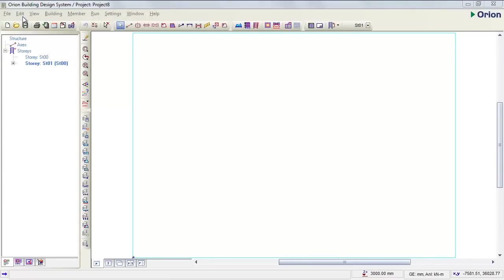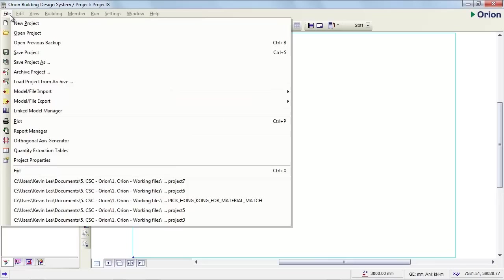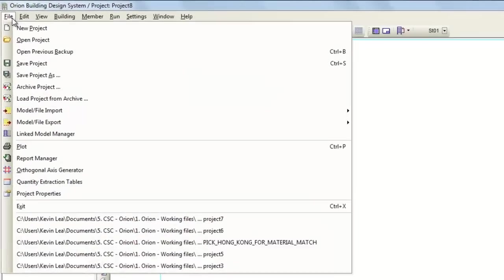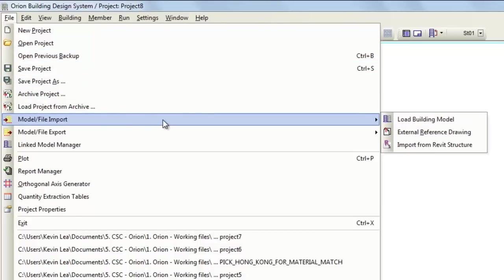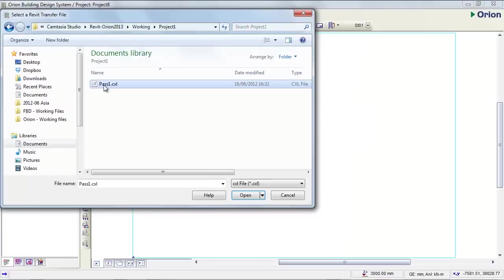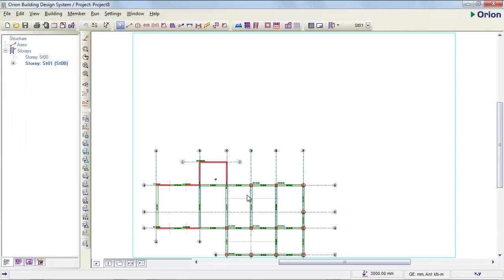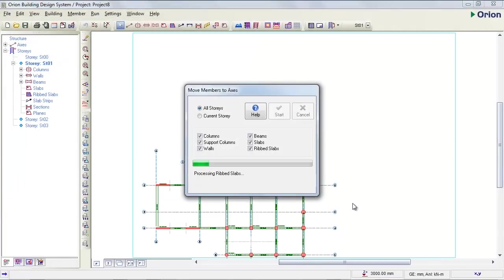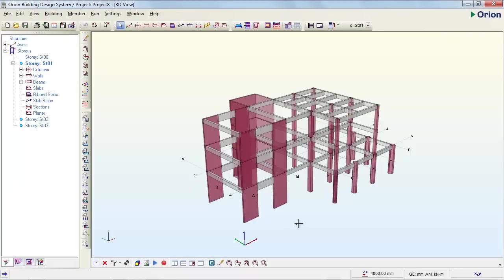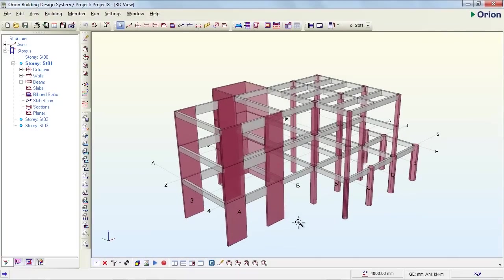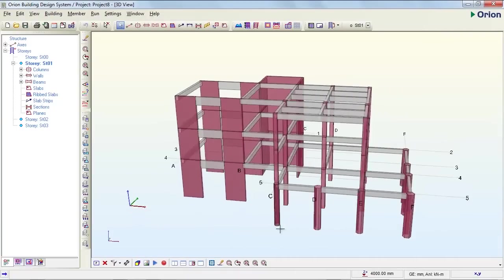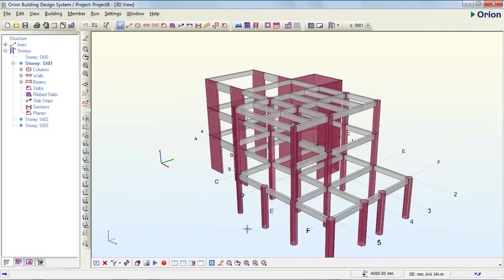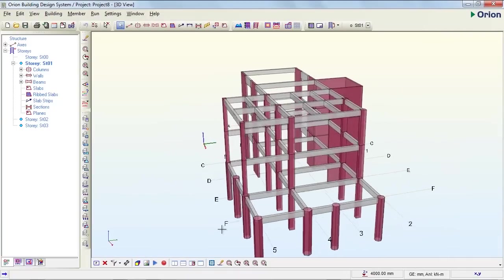Switching to Orion, to import the CXL file from Revit we go to the file menu, file import, and choose import from Revit structure. On selecting the import file, Orion will replicate the object structure as created in Revit.